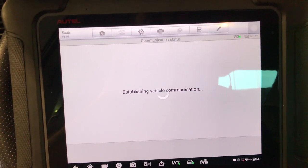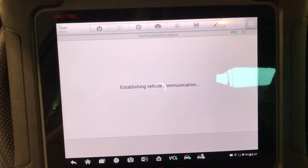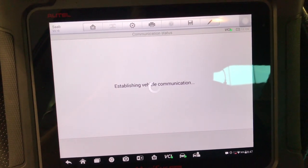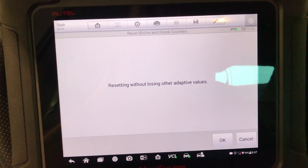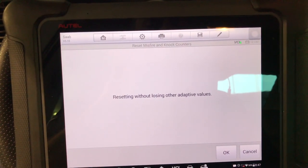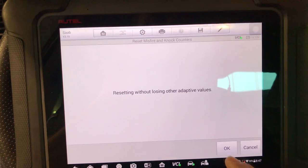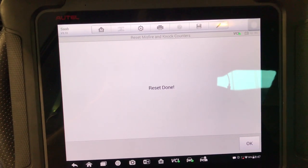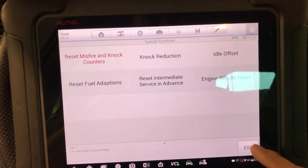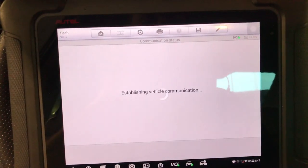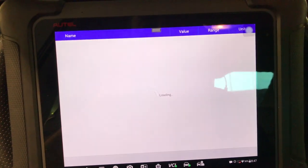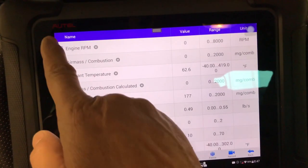Another good thing about this is it doesn't reset any other values — just those values. As you can see, this is resetting without losing other adaptive values, which is good. The reset is done, so now let's get out of here and go over to live data.